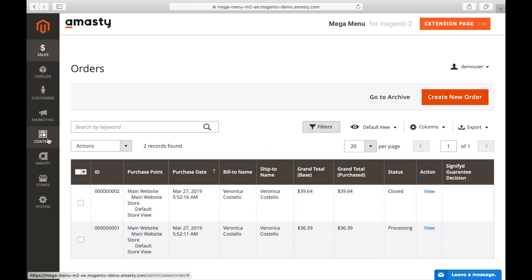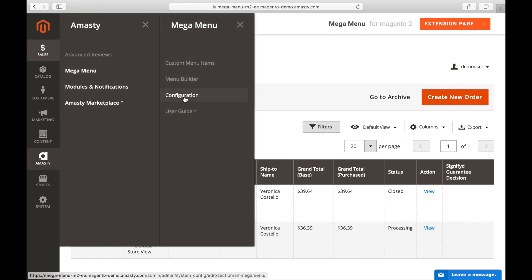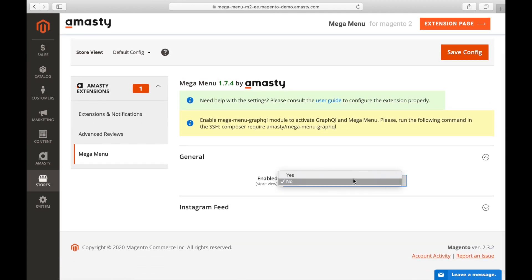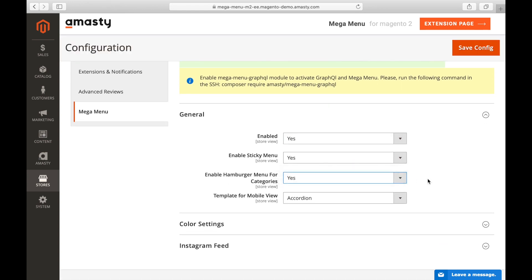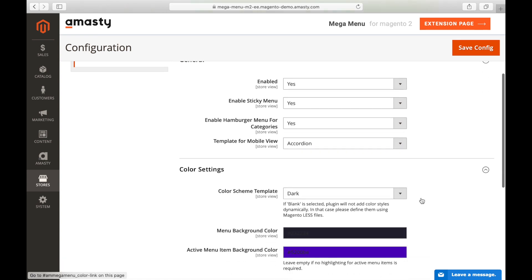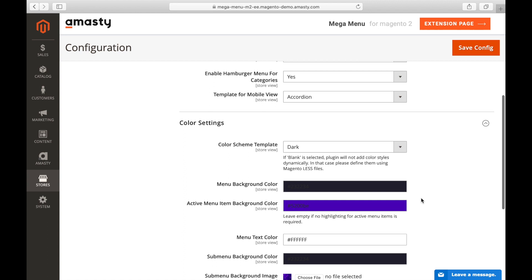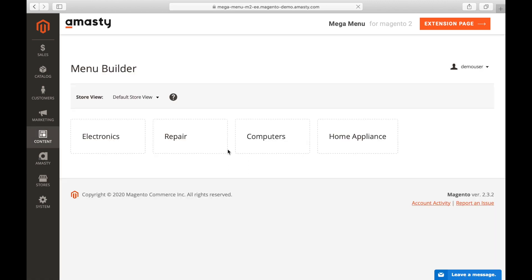To configure the Mega Menu for your site, go to MST, Mega Menu, Configuration. In General Settings, set Yes for the tabs Enabled, Enable Sticky Menu, and Enable Hamburger Menu for Categories. In Color Settings, set the design of the menu. Go to Content, Menu Builder and set the order for categories in the menu.